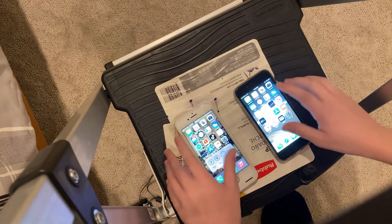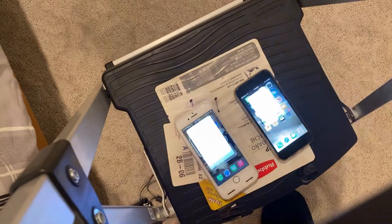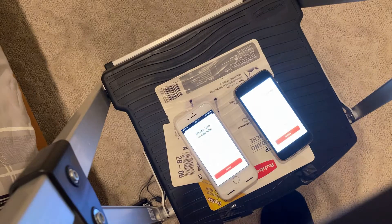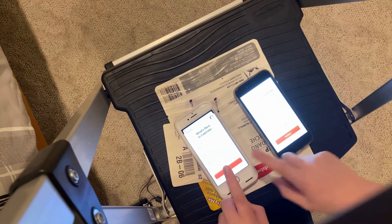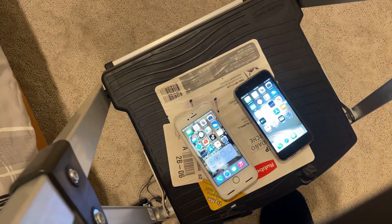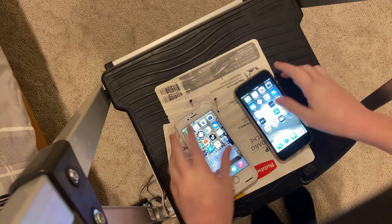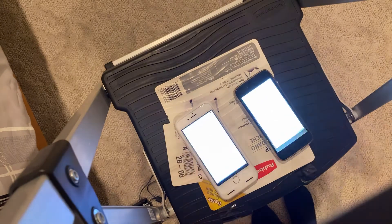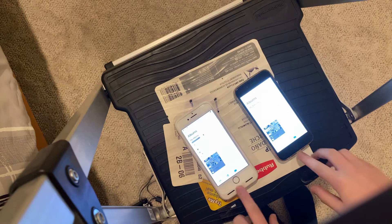Let's go to the calendar application on both. As you can see, I would say the 7 launched a little faster. Alright, now for the bigger ones. Let's go to Photos. Definitely the 7 there.